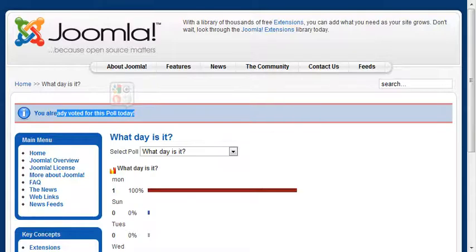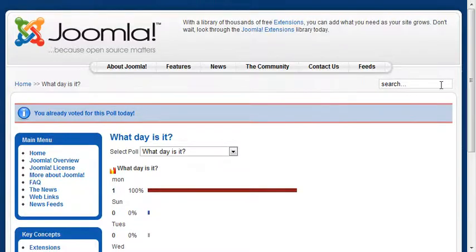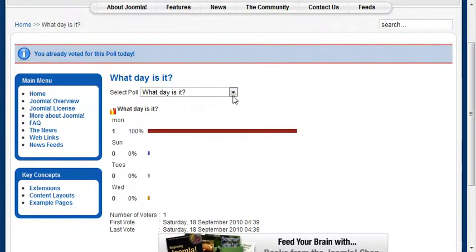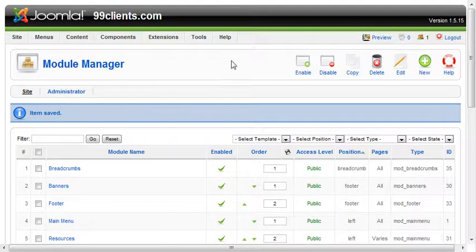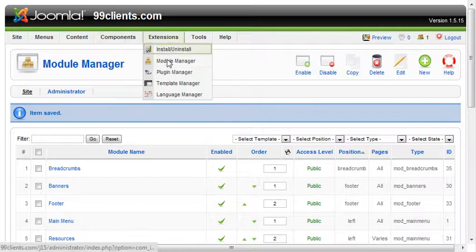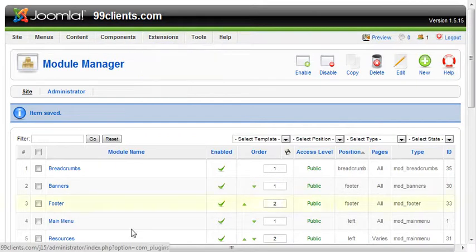So pretty straightforward. The key is to remember that your polls will be available through the dropdown as well. You'll be able to see the different results for them, and it's pretty straightforward in organizing them. I hope that was helpful.